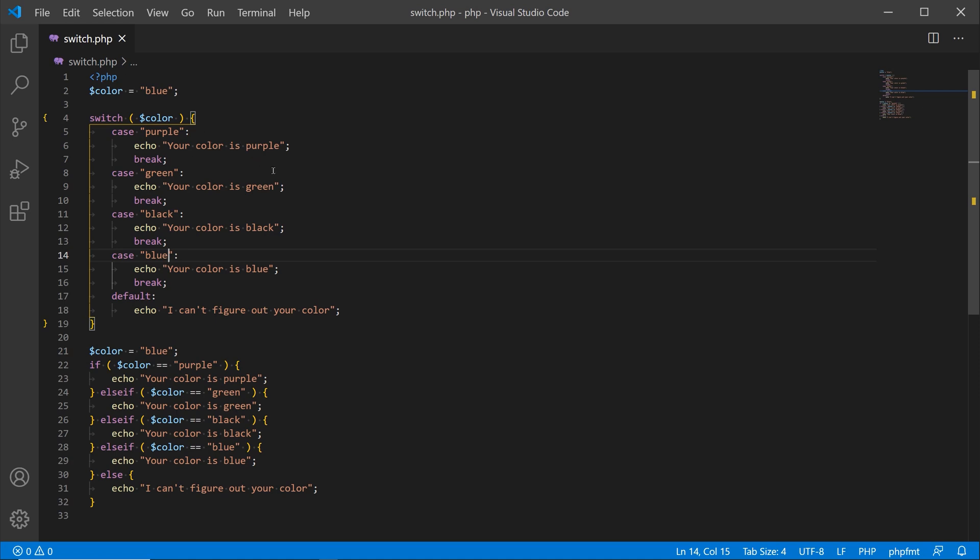One of the benefits is that people do find that the switch statements can be easier to read, but again that goes into code formatting and most programmers like to format their code in different ways. So play around with the switch statement, try to refactor some of your if else if and else conditional statements to match a switch, and check to see if the switch statement might be a little bit more performance for your particular piece of code.